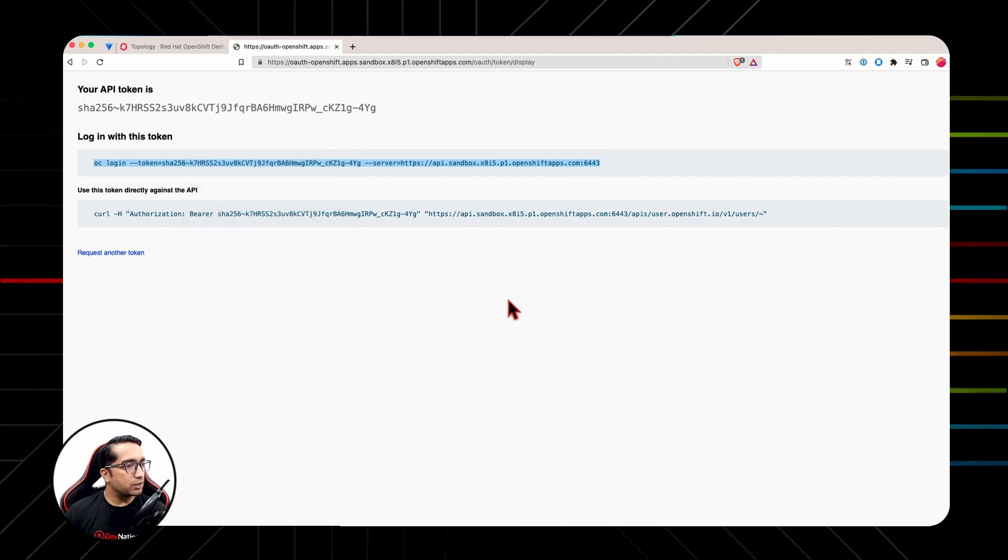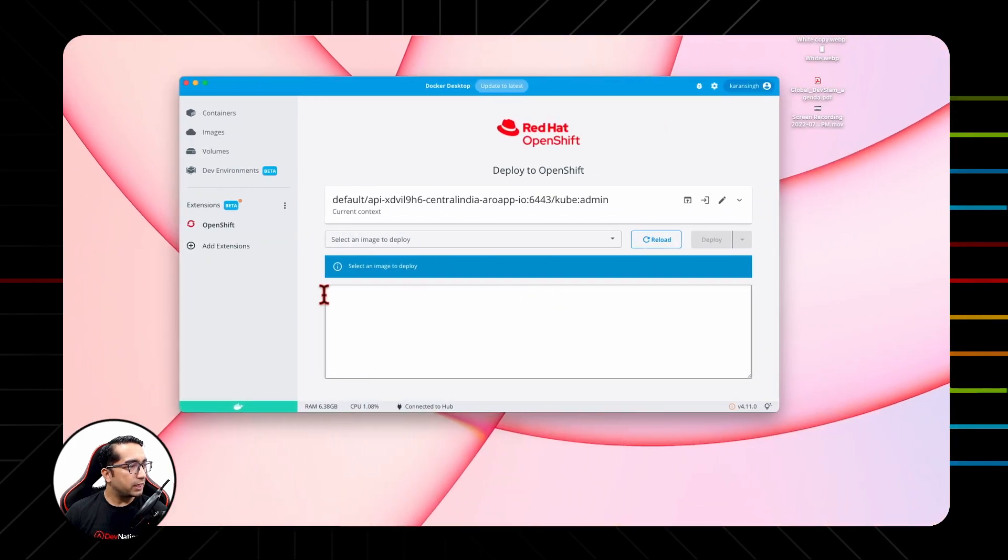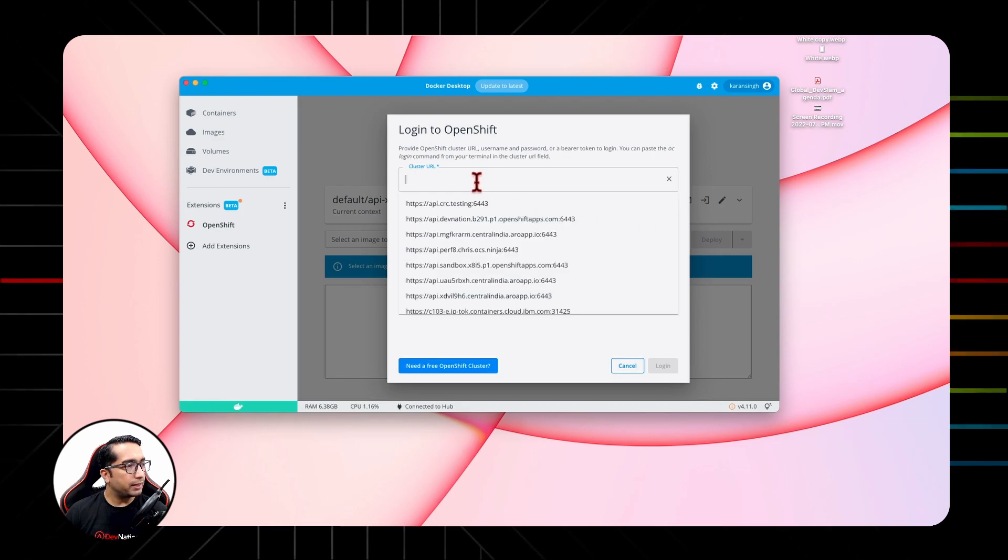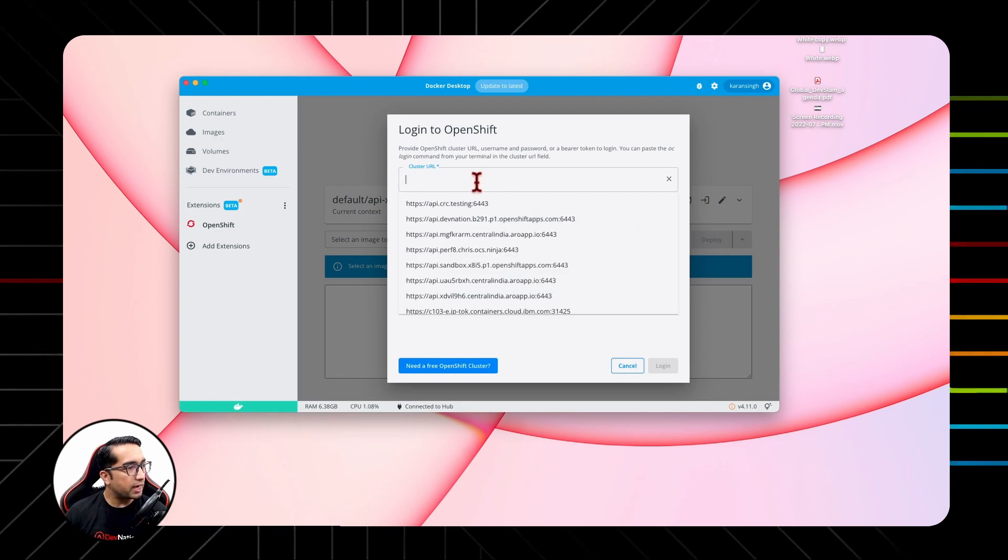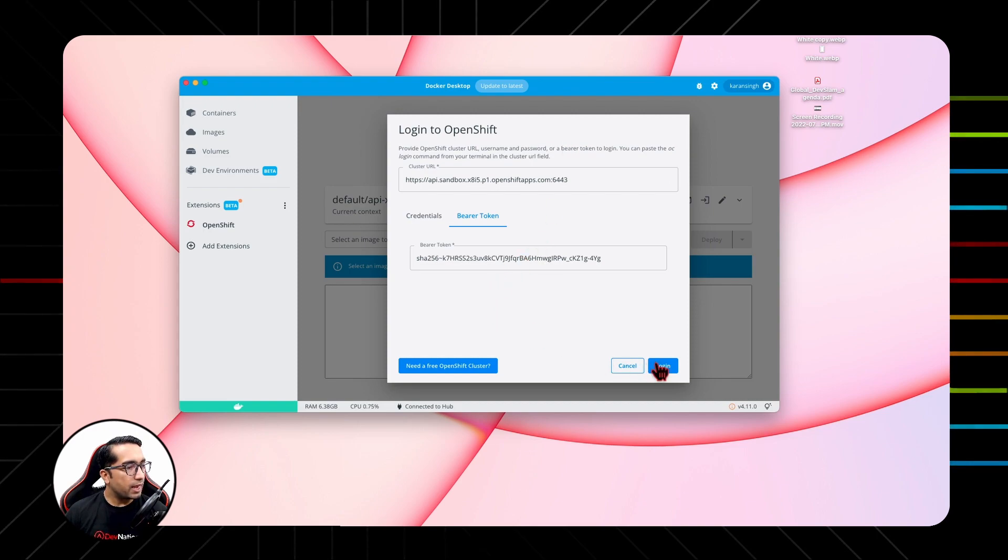Next we will paste this command into OpenShift Extension for Docker Desktop under Login to an OpenShift Cluster, and simply paste the entire command here. The UI will automatically segregate the bearer token with the cluster URL and hit Login.